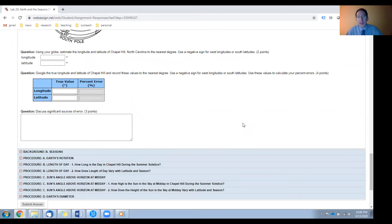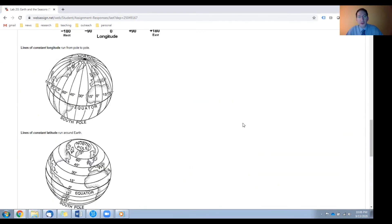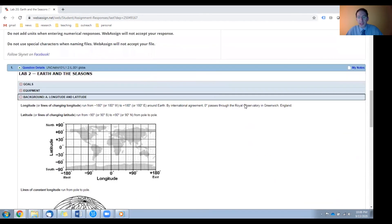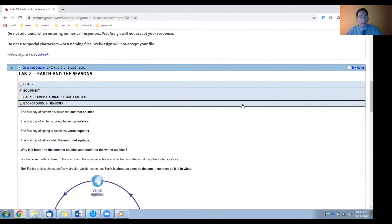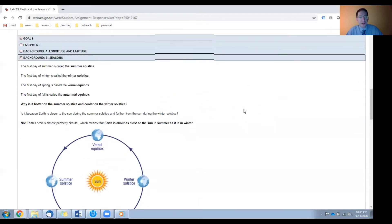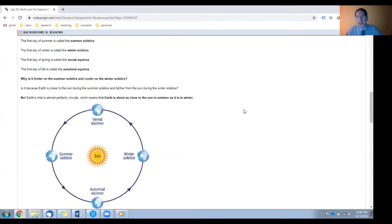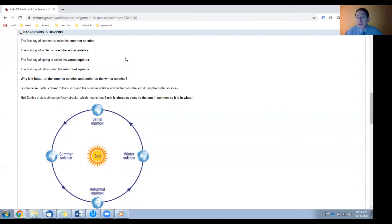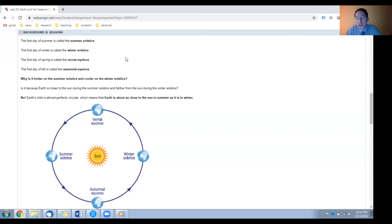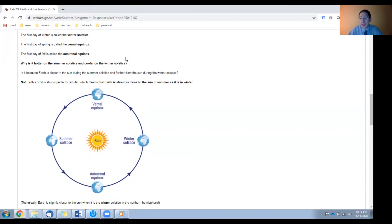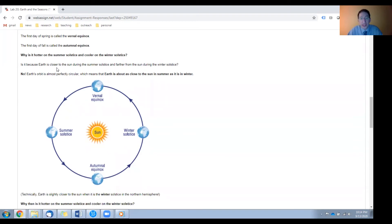Okay. Let's close this background section and open the second background section, which is on the nature of the seasons. First, some terminology. Summer and winter solstice refer to the first days of summer and winter respectively. Vernal and autumnal equinox refer to the first days of spring and fall respectively. Then you're presented with the key question of this lab.